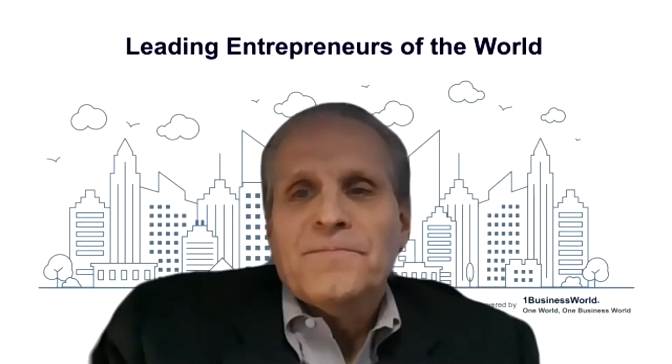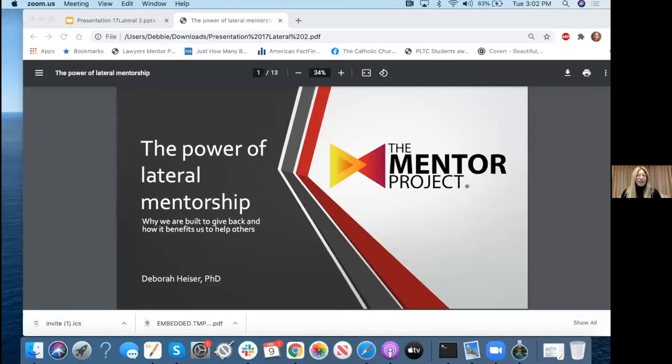Deborah's going to be talking with us today about lateral mentoring and how small efforts can lead to high-impact change. So Deborah, I'm going to turn it over to you. We're very happy to have you today, and we look forward to hearing more about the Mentor Project. Thank you so much for that warm welcome, Glenn, and such a kind introduction. I really appreciate it. I'm so thrilled to be here with all of you, and I can't wait to speak with you about mentoring today.